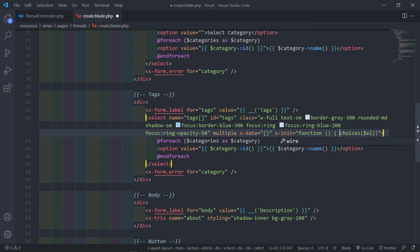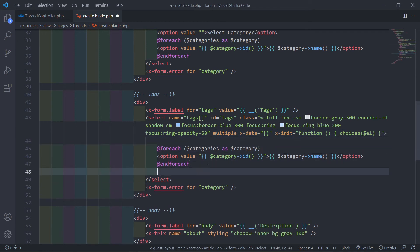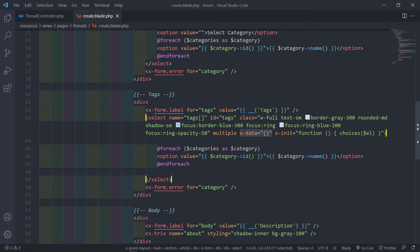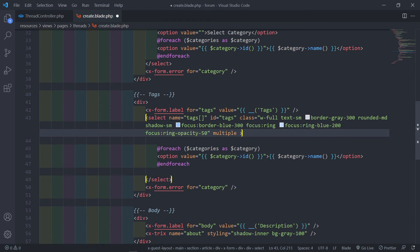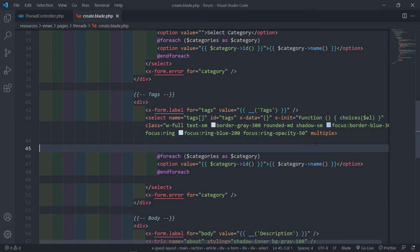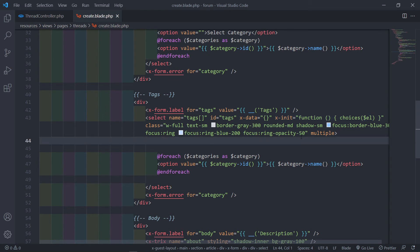The x-init function calls the Choices library. We use choices($el) — the Alpine.js $element reference. x-data is set to an empty object. You can place x-data before the id attribute for better convention. Then all the classes go at the bottom. Whatever is easier for you to read works fine.